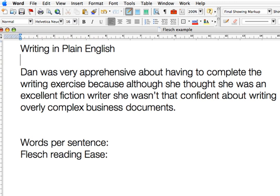Your version of Microsoft Word may look different to mine — I'm using Microsoft Word for Mac.